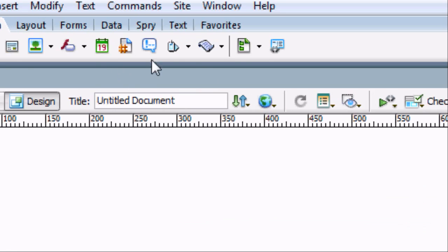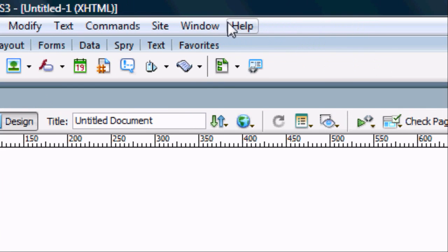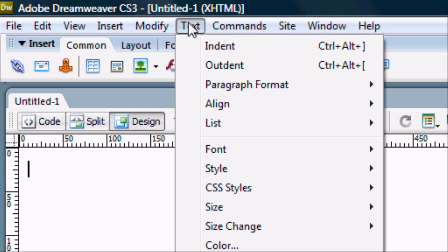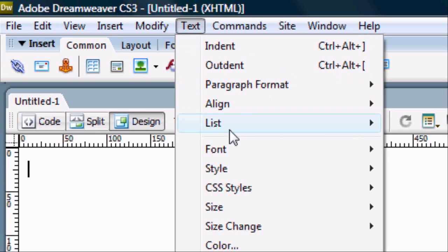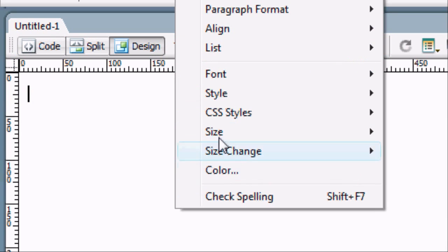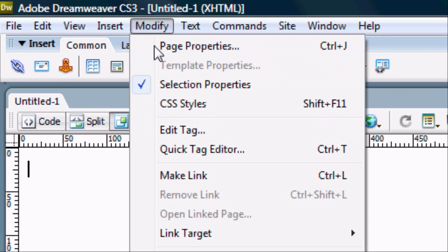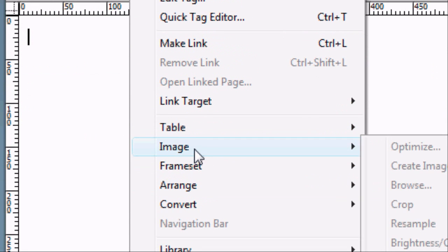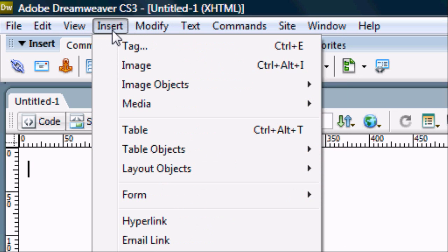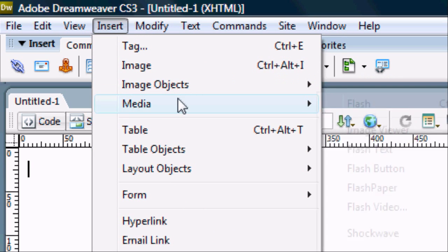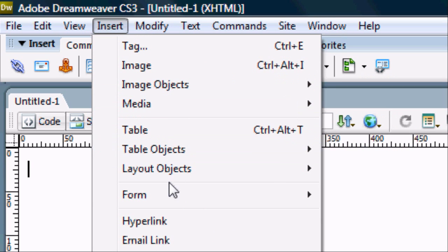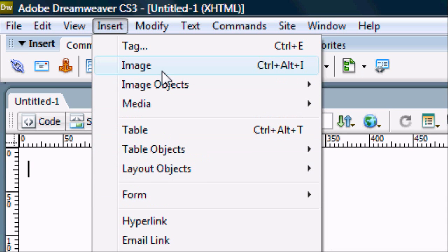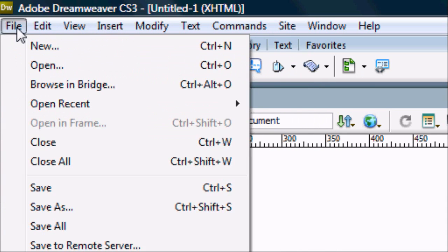It's all going to make sense later on. So the first thing that we can do is we can see up here all of the options. So we've got commands, text. So if we click on text just for an example you can see different things. So the font, the style, bold, colour. Modify, so you've got tables, images. You can insert images, image objects, media, tables, forms. It goes on and on.